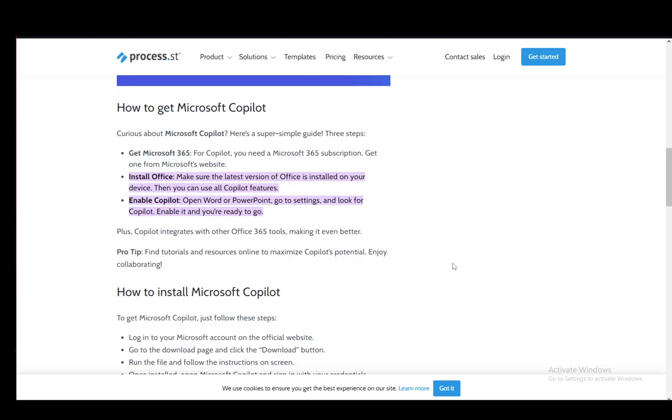Hey everybody, what's going on? I hope you're all doing well and welcome to another tutorial video. In this video, I'll be explaining how you can enable and install Microsoft Copilot for Microsoft PowerPoint. So let's get right into it.